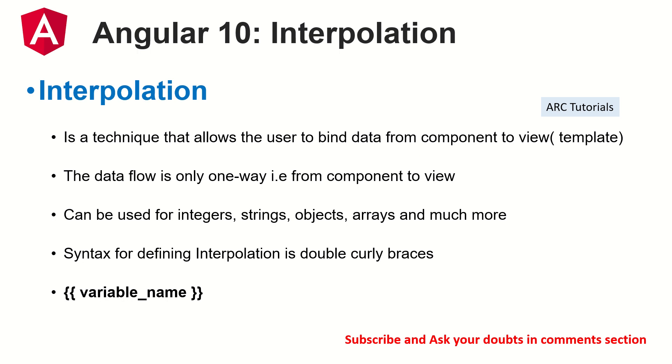It is not rocket science. It's absolutely basic. So what is interpolation? It's a technique that allows the user to bind data from component to view. So the data is going in one direction from component class to view, which is your template file or HTML file.